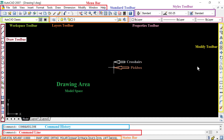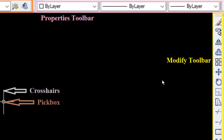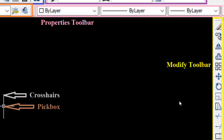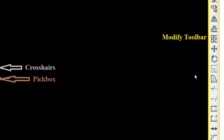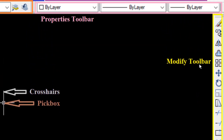On the right side we have the Modify Toolbar, highlighted in yellow, containing all the modify tools. These modification tools are used when we have already created an object and want to modify any dimension or other feature of that object.